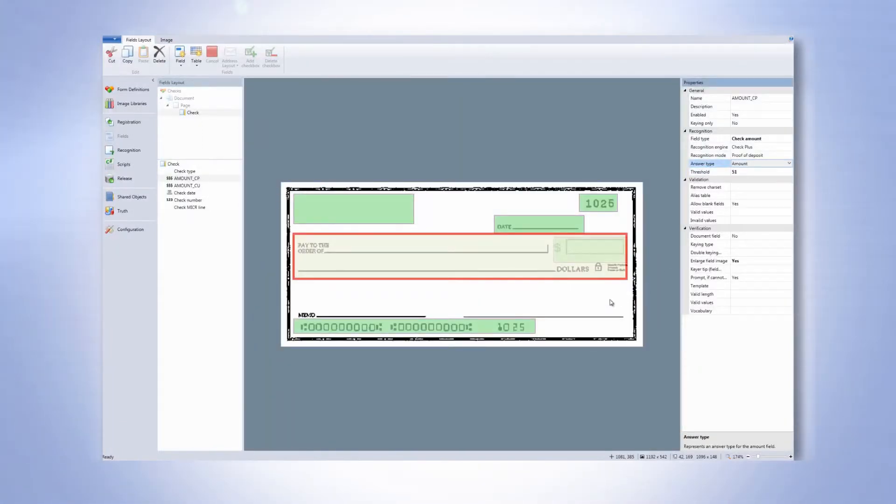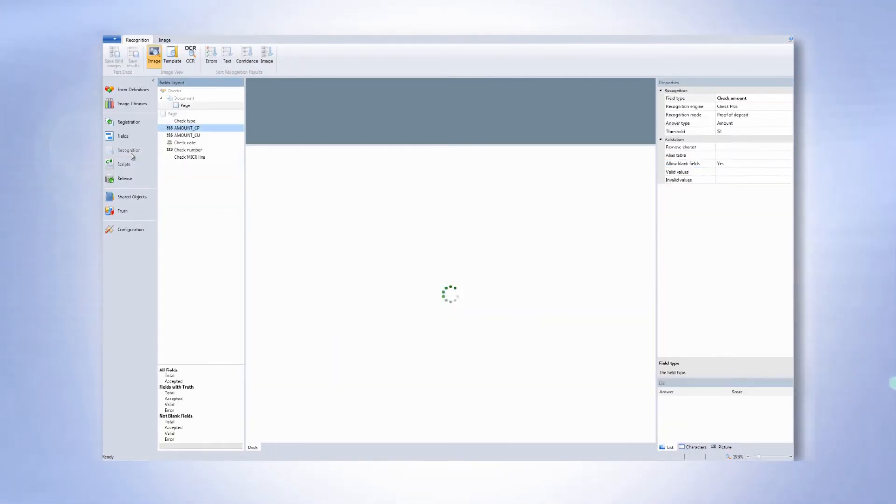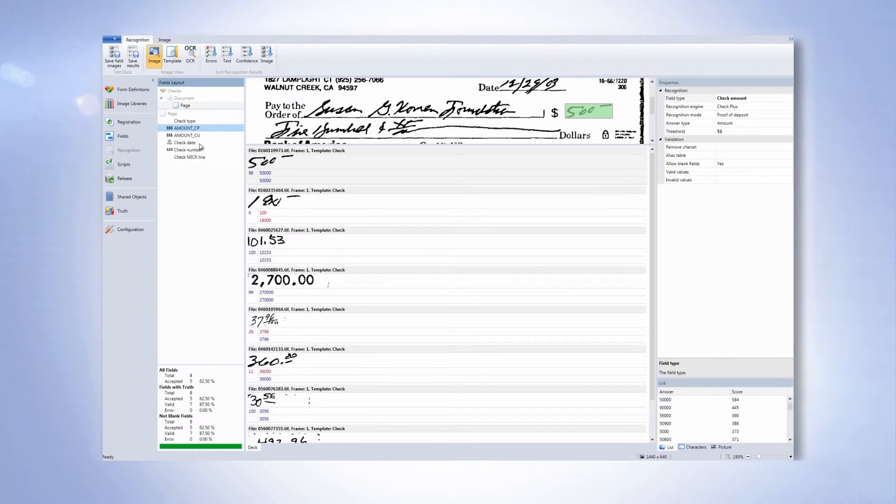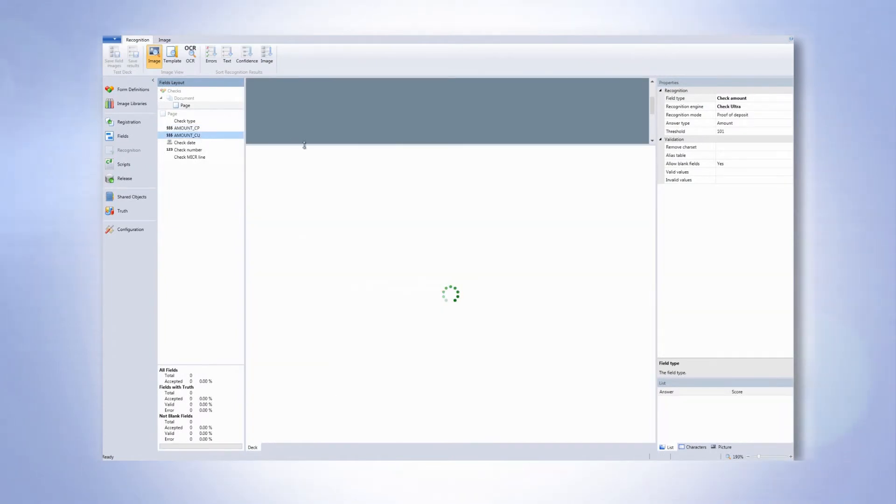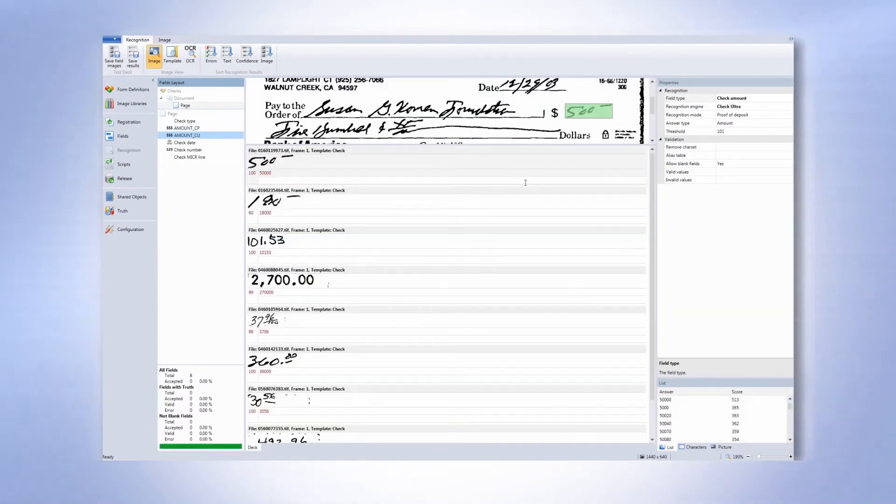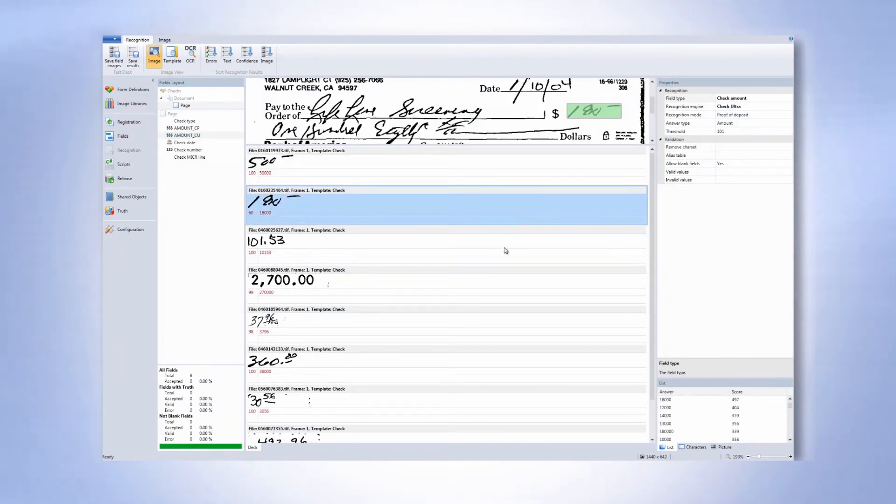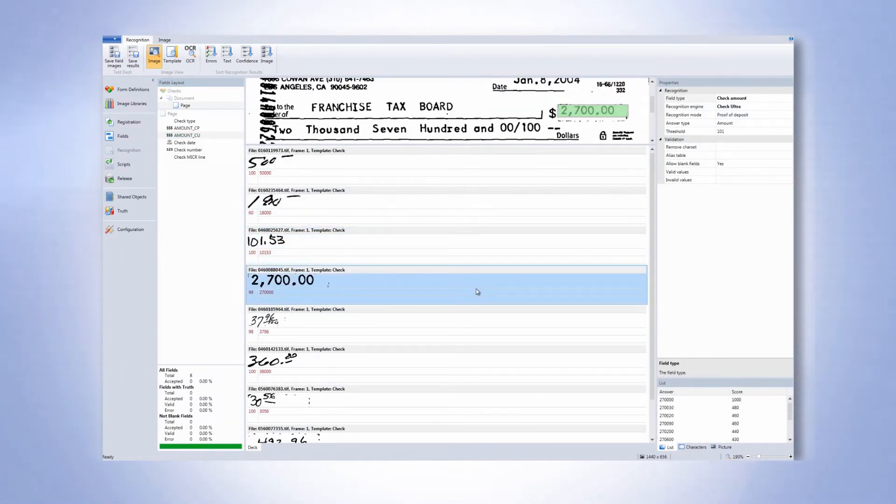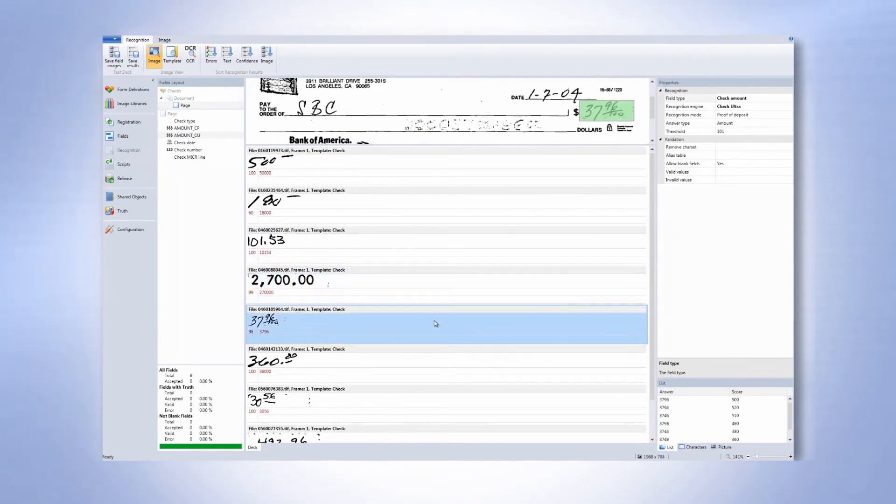Users can view the recognition results and perform the same type of tuning normally done for a document. A number of results have been recognized for the amount field and users can view each individual check sample along with the amount to understand the capabilities in terms of the confidence and the recognition accuracy.